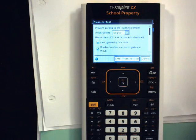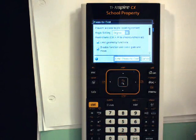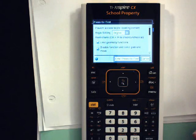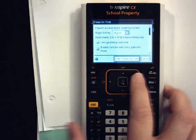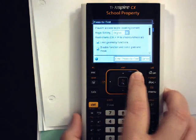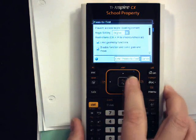On the resulting press-to-test setup screen, you may choose whichever angle mode you want, and students can change this during testing with no difficulty. My personal preference is to start them out in radians.